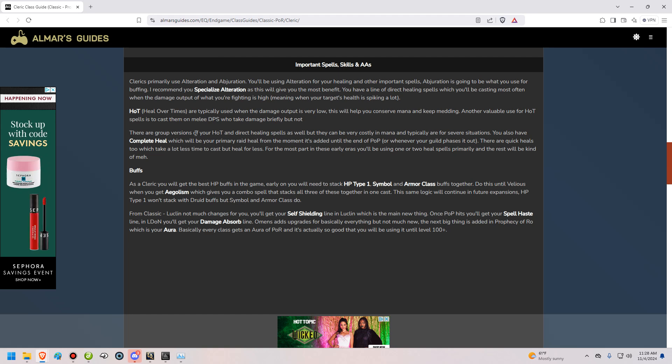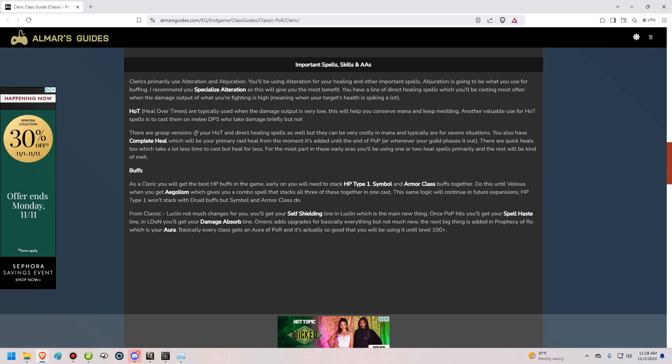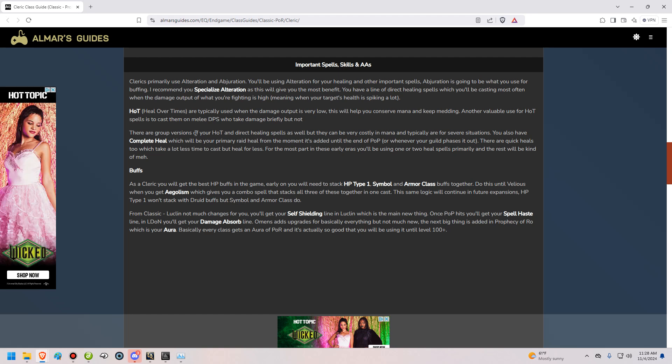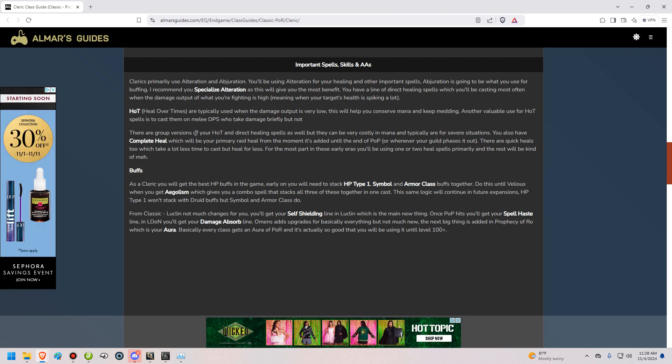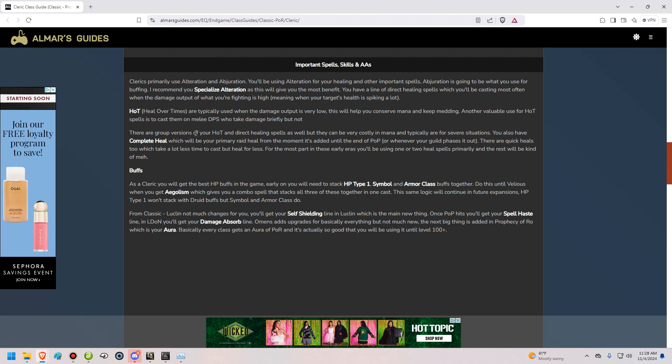Now we're going to move into your important spells, skills, and AAs. As a cleric, you're going to primarily use alteration and abjuration. You're probably going to want to specialize in alteration since that's what you use for your healing skills. And that's what you're going to be using most often. You have direct heals, which are heals that basically heal your target immediately. And then you also have heal over times, which are heals that are going to heal your target over time. There's also going to be, as I mentioned earlier, your complete heal, which sucks.